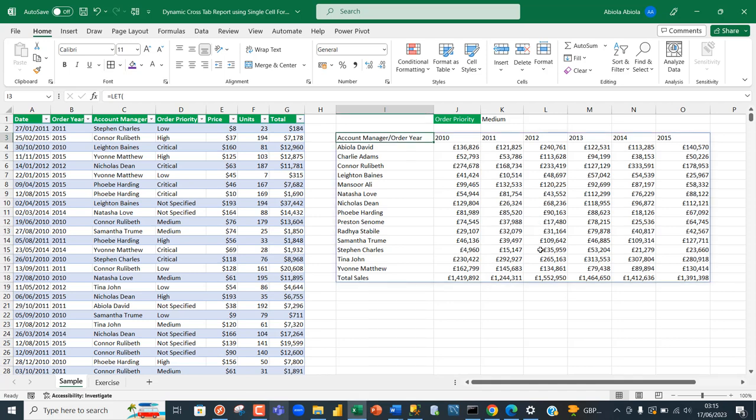Hello and welcome to this Microsoft Excel video tutorial. In continuation of our awe-inspiring single cell formula series, I'm going to demonstrate how to create a dynamic cross tab report using vast arrays of functions. If you are new to this channel, please click on the subscribe button and turn on the bell icon to be notified of new videos.